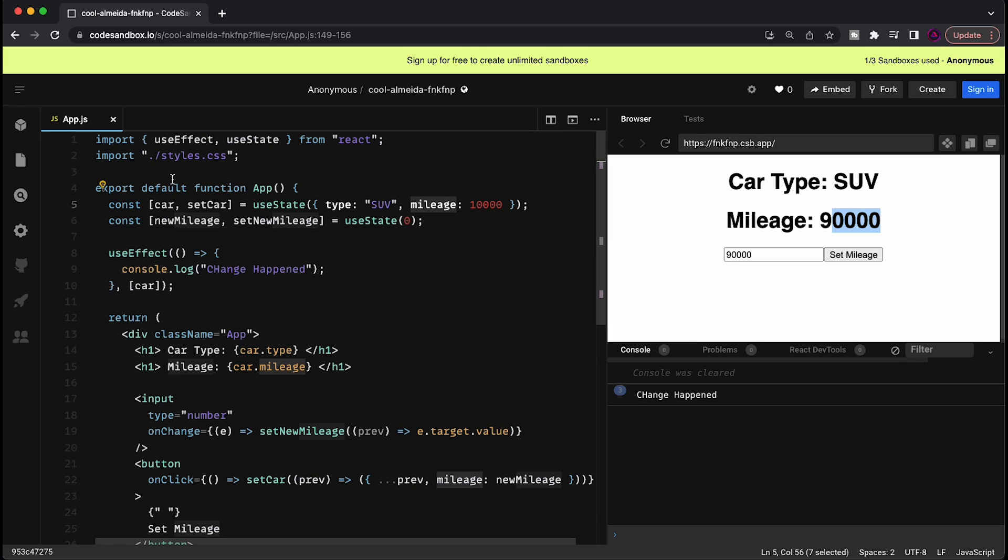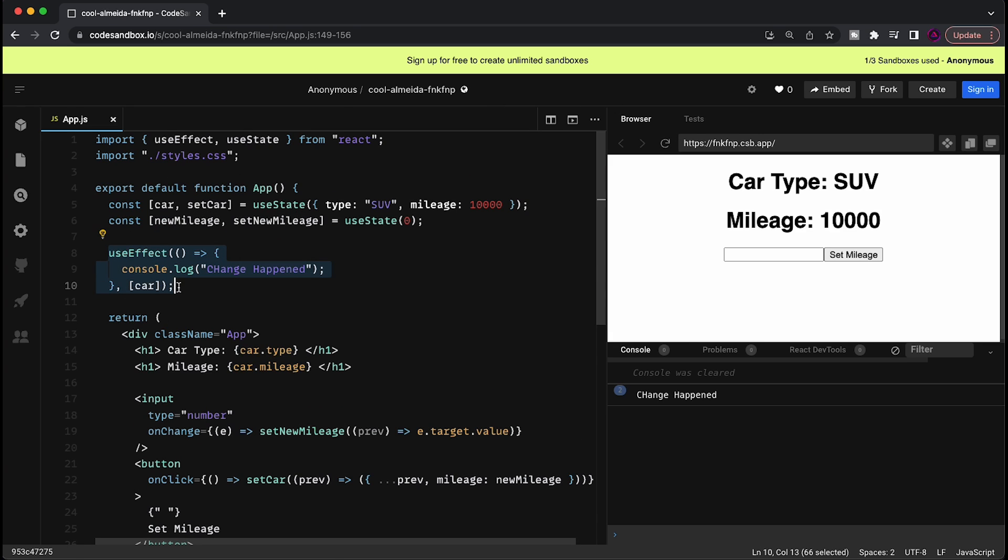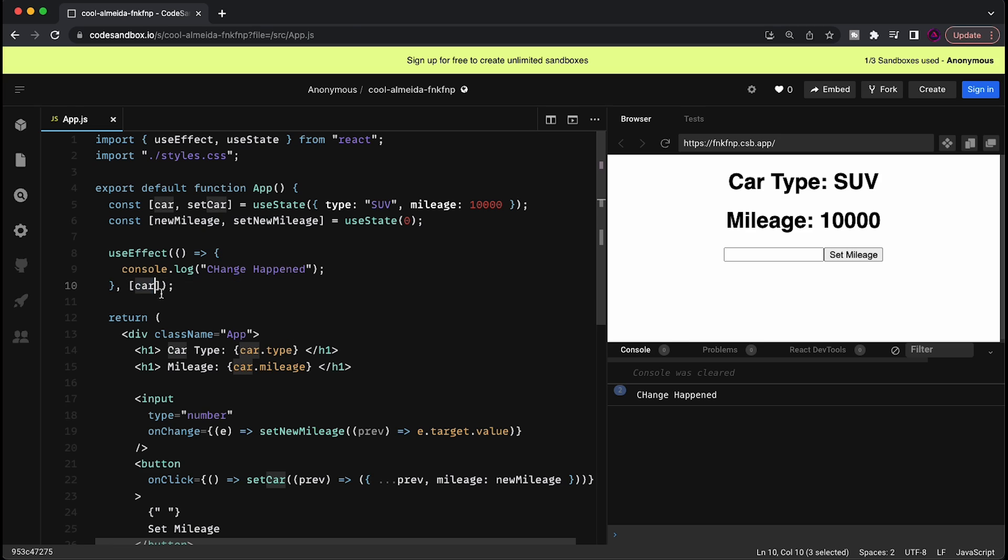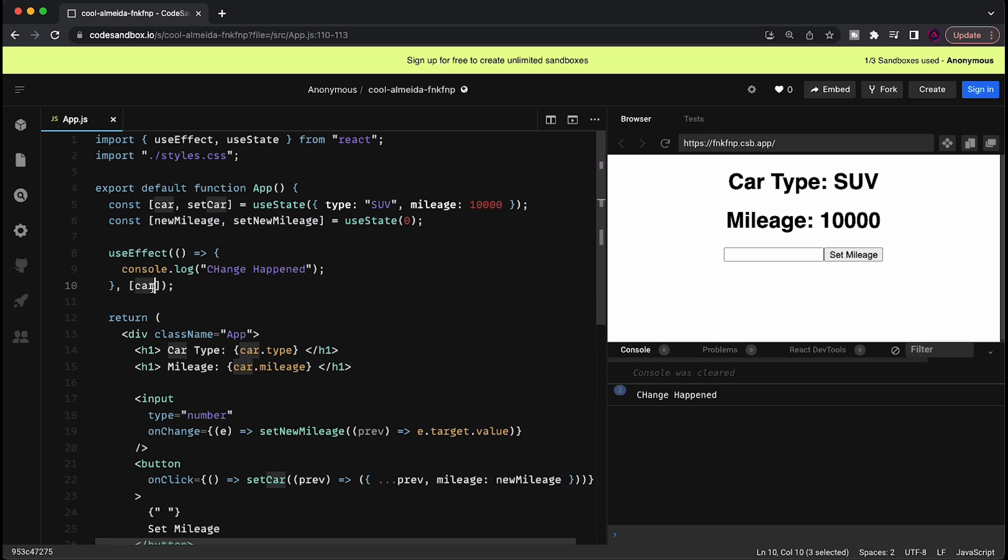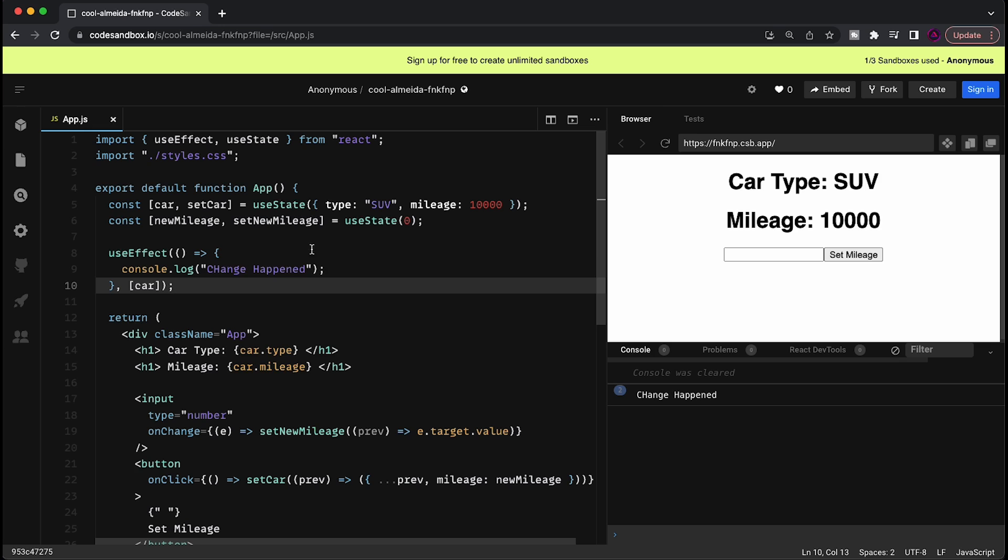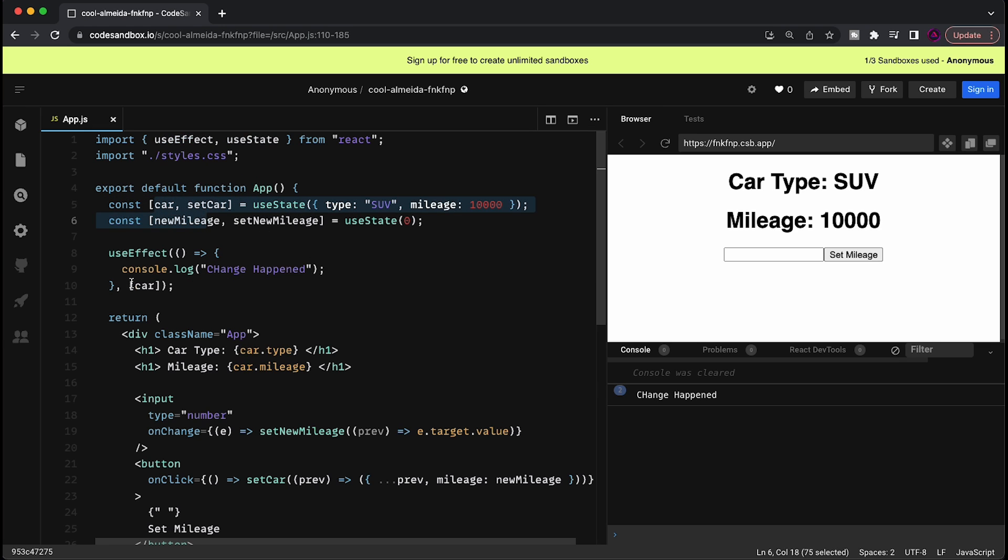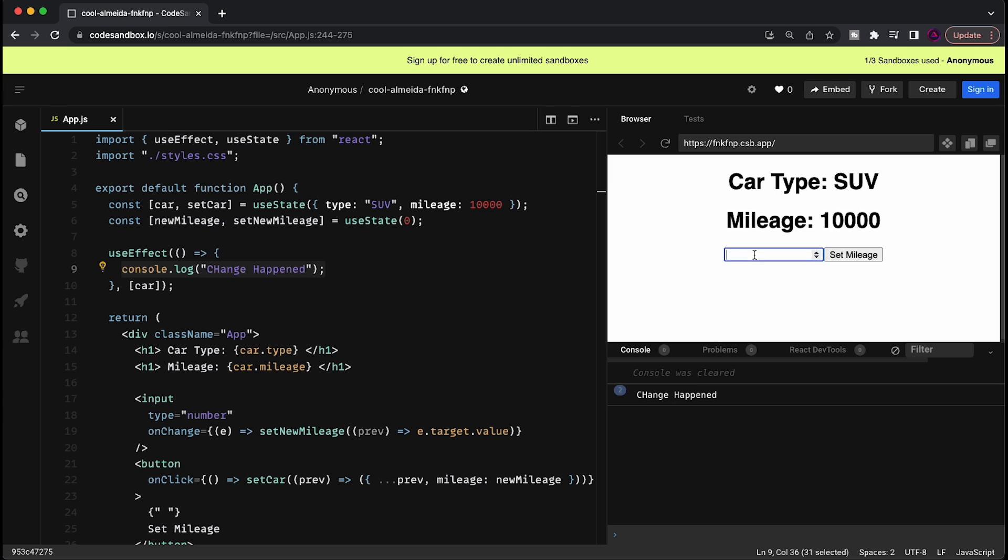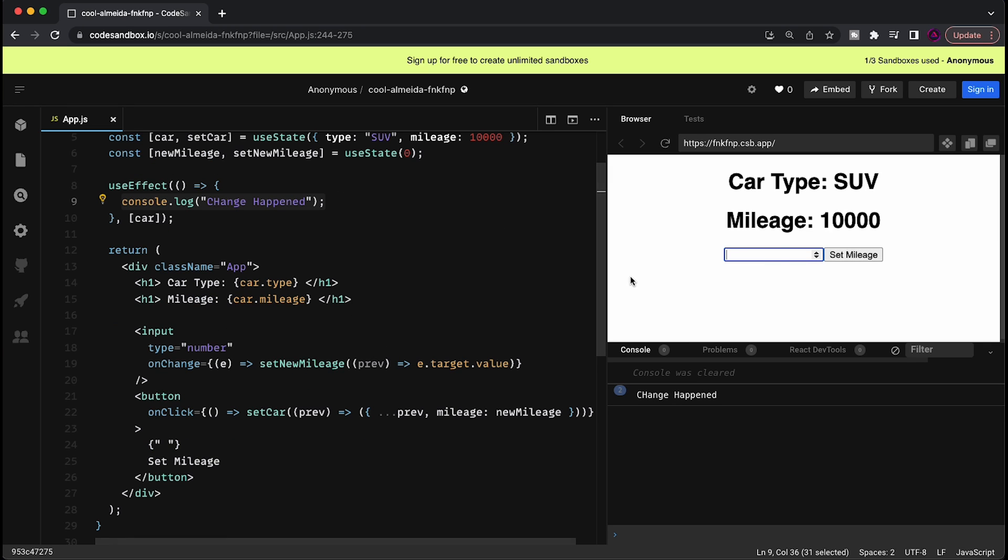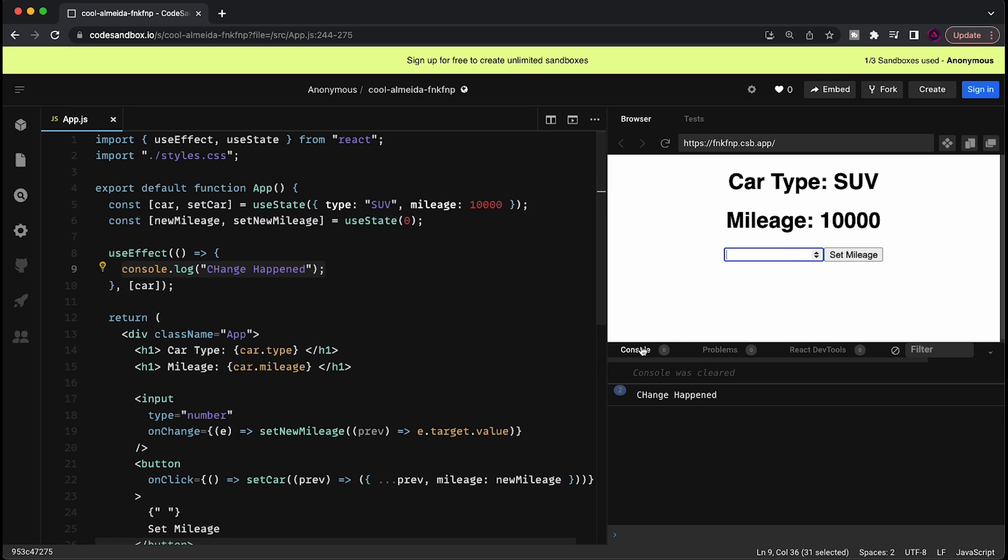Now in this example, we have this button over here, which is this input where you can put a new mileage and just set the SUV or the car to have that specific mileage. Now what I want to illustrate is the fact that over here in our useEffect, we put car, the state car to be the dependency. And that's okay. It means that whenever there's a change in the car, we're going to execute this code. And you see that that's true. Whenever I change the mileage, I come over here and I put 9000 again, or 90,000, you'll see that it will console log that a change has happened.